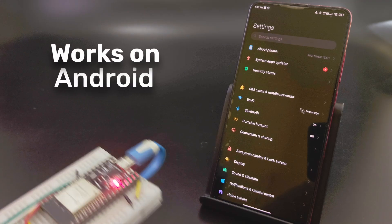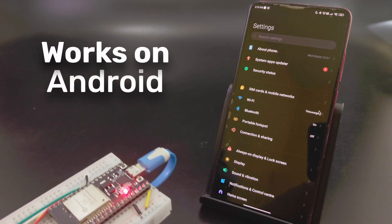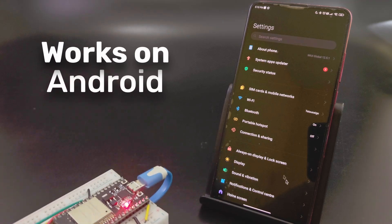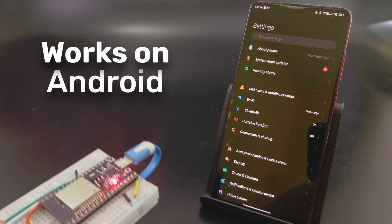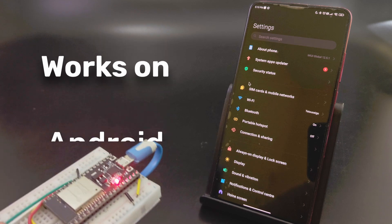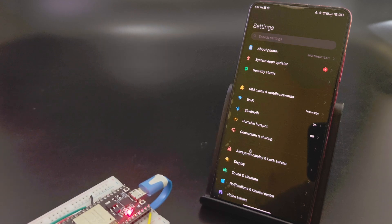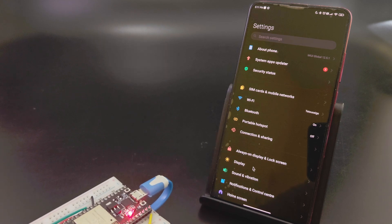And the best part is, it works on any device that supports a Bluetooth mouse. So it can work on Android phones and even Android TVs.